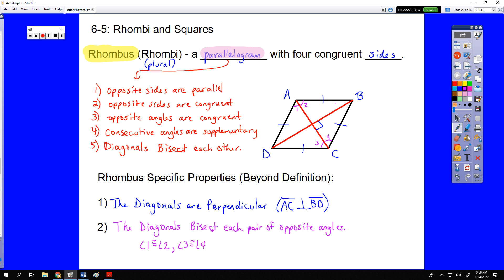The same would be true for the other four angles. If we numbered them 5, 6, 7, and 8, angles 5 and 6 are congruent, angles 7 and 8 are congruent, and 5, 6, 7, and 8 are all in fact congruent to each other. So that's a rhombus — lots to talk about there.